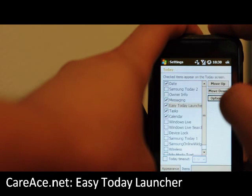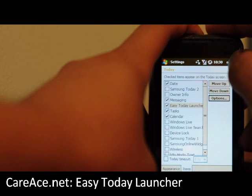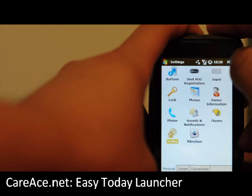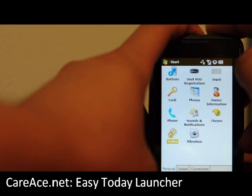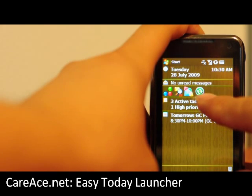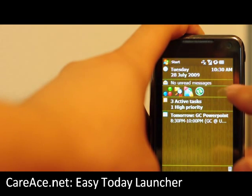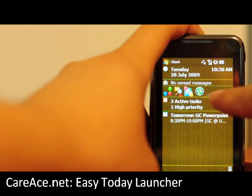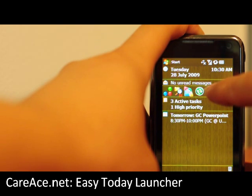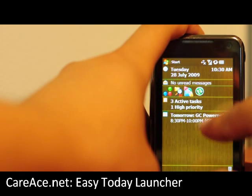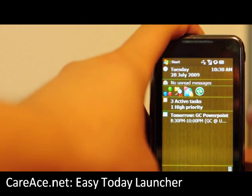We're going to click on OK, click on OK and go out, back to the Today screen. ActiveSync is added, and you can see that the EasyTouch Launcher is activated and shown on the Today screen.